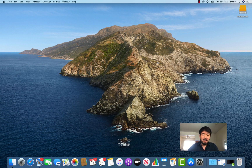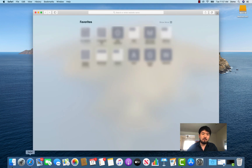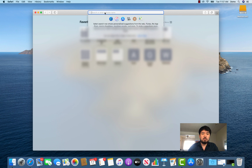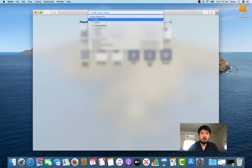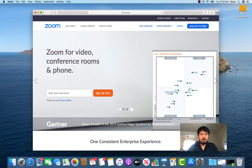Let's get started. By the way, I'm running on Mac OS. First we have to download the Zoom app and sign up, so open Safari or whatever internet browser you're going to use and go to zoom.us.